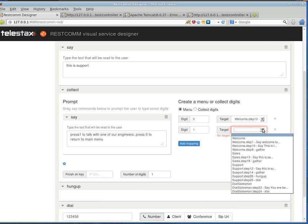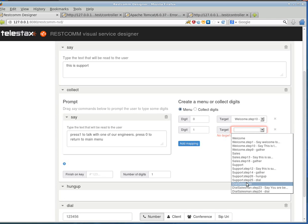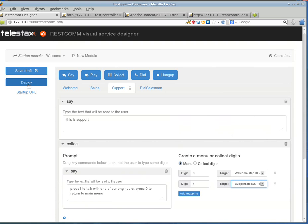So, if the caller presses 1, this is step 25, sorry for the Greek. Okay. Now, I think that's it. So, we'll hit deploy.